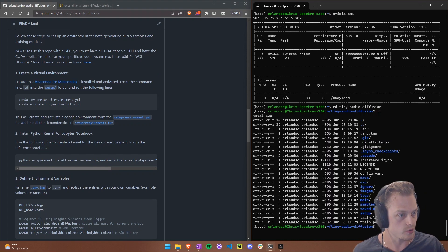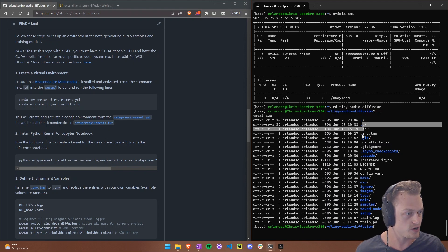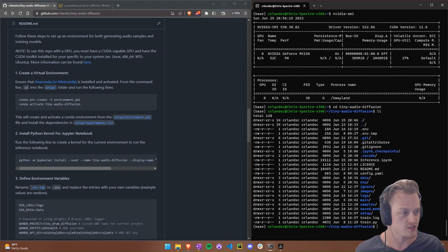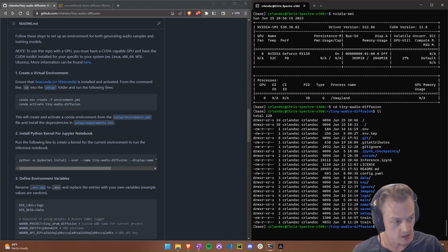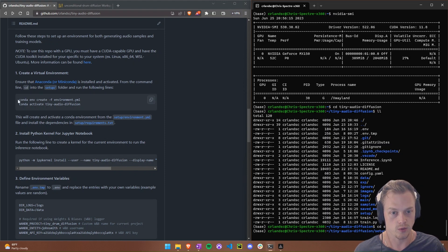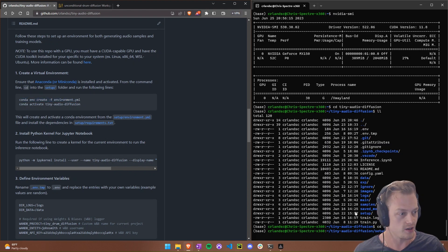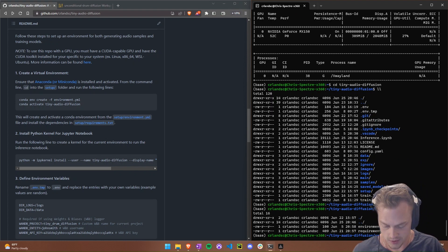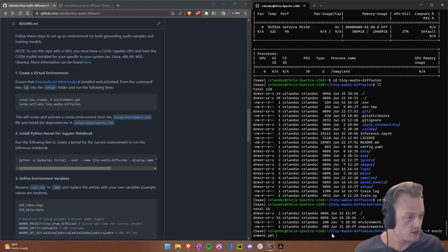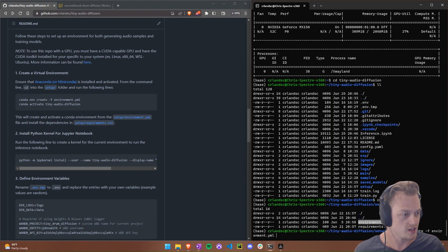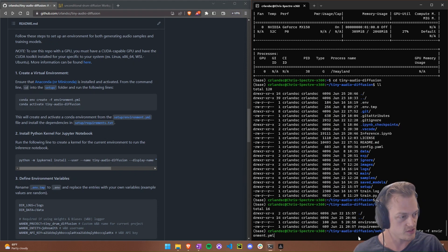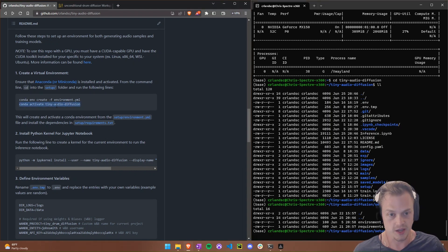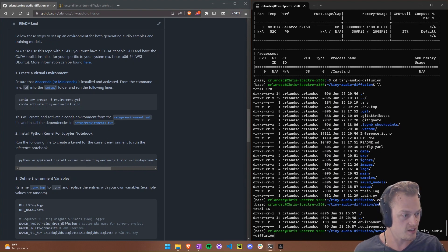To create the virtual environment, make sure Anaconda is installed, then 'cd' into the setup folder. Inside setup we have an environment file and a requirements file. We run 'conda env create -f' followed by the environment file. I won't run it now because it takes a while — it sets up all the dependencies and pip requirements. Once installed, activate it with 'conda activate tiny-audio-diffusion'.